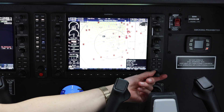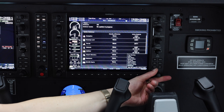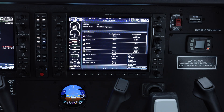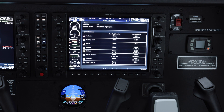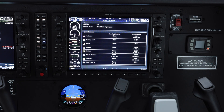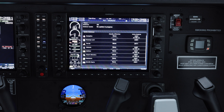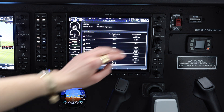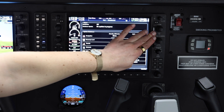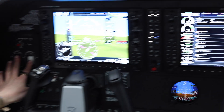We will scroll back over to the auxiliary category — terrain system test — and down to the databases. As you can see here, all of our databases are up to date in the active category, so we're good to go. We can now remove our card and shut the system down.